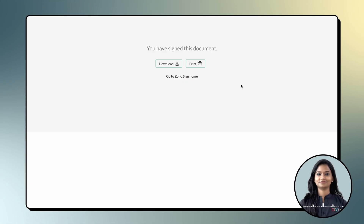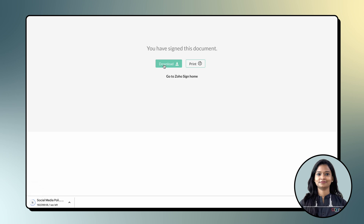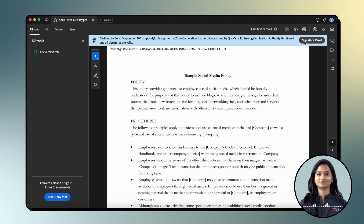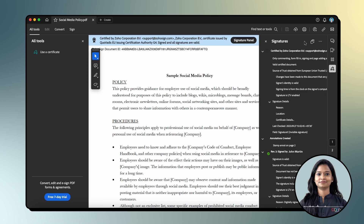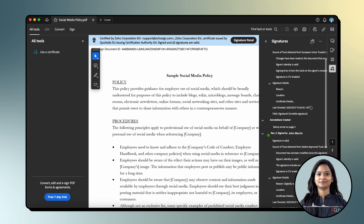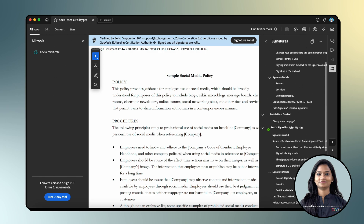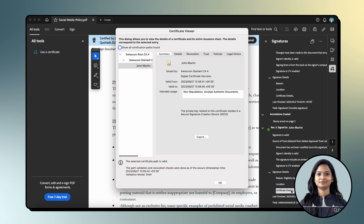And that's it. Your document is now signed with QES issued by Swisscom Trust Services and is now compliant in both Switzerland and the European Union. Simply click on Download to download the signed copy of the document. To verify the authenticity of the signed document, open it in a PDF viewing application like Adobe Acrobat and access the properties of the digital signature to confirm that the document is signed with QES issued by Swisscom Trust Services.